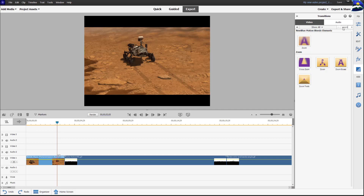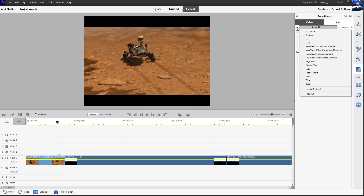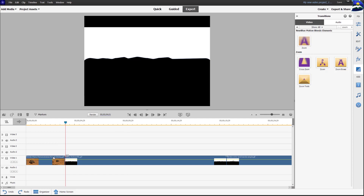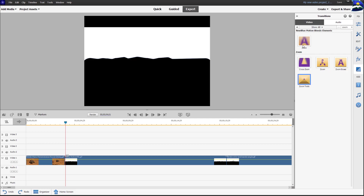Once you have the navigation set up, let's look at how transitions appear when assigned between, before, or after clips. To preview a transition before inserting it, just click on any transition of interest and you'll see the preview. Remember that A represents the clip before and B represents the clip after, so keep that in mind when previewing.